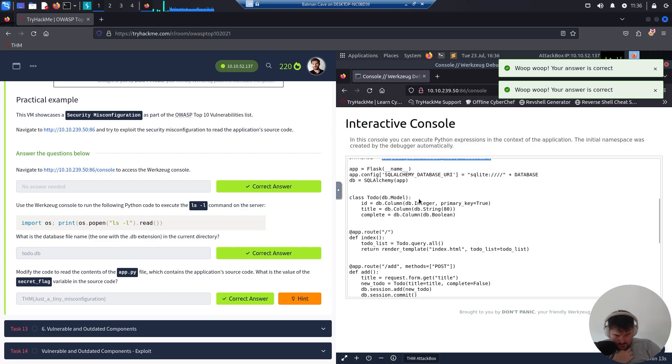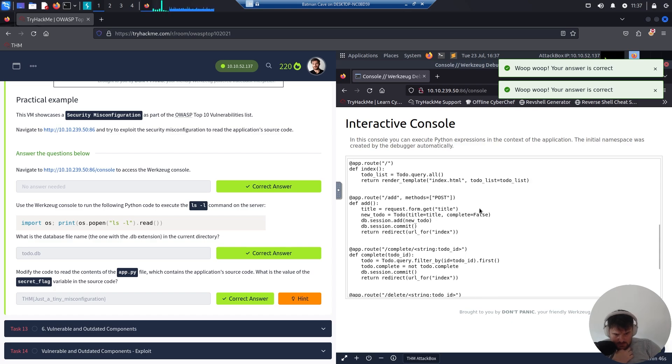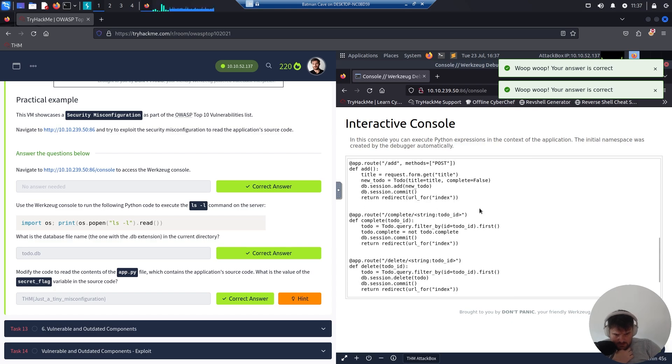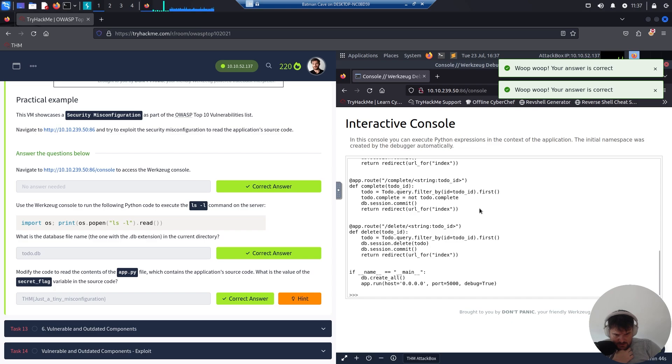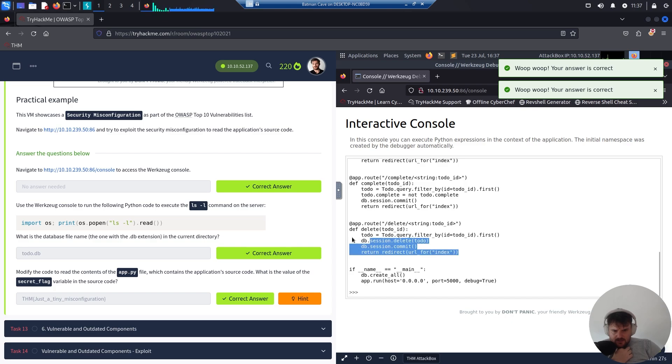All right, over there. App configuration database URI. And we have the class, the DB model ID. Okay, so this little application is allowing certain HTTP methods.